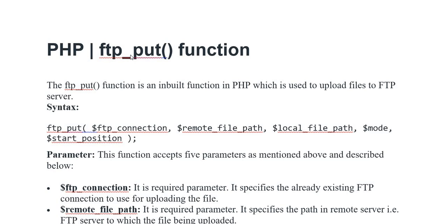Syntax: ftp_put variable FTP connection, variable remote file path, variable local file path, and variable mode start position.